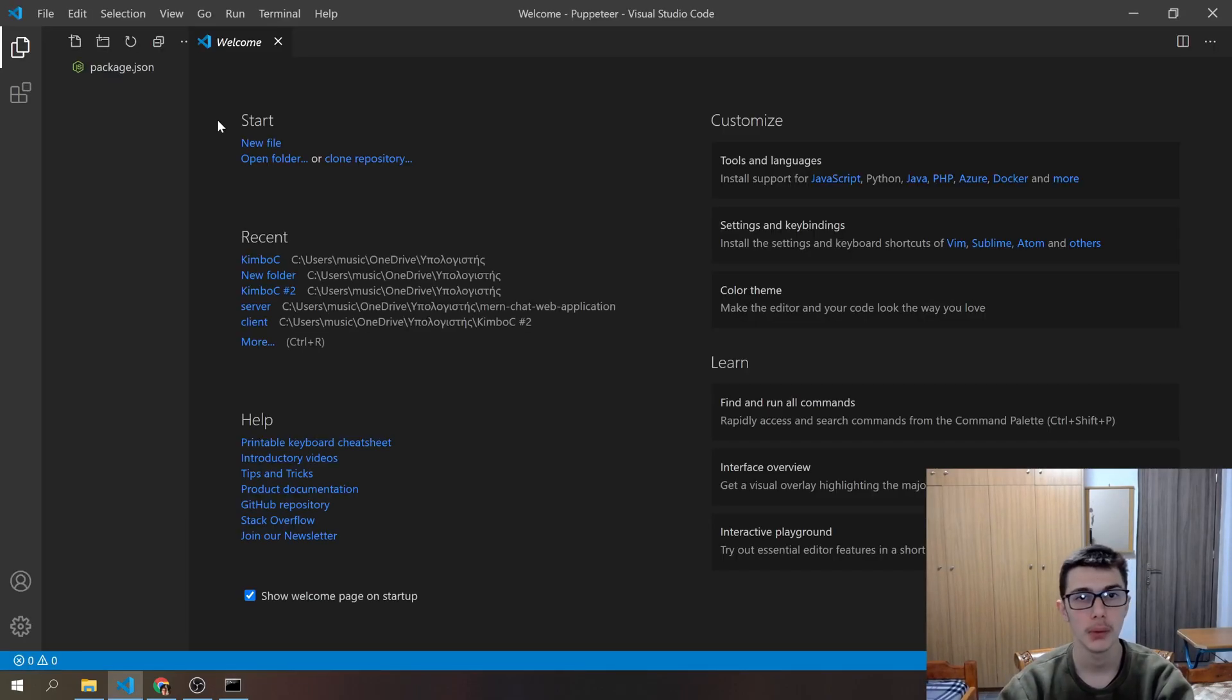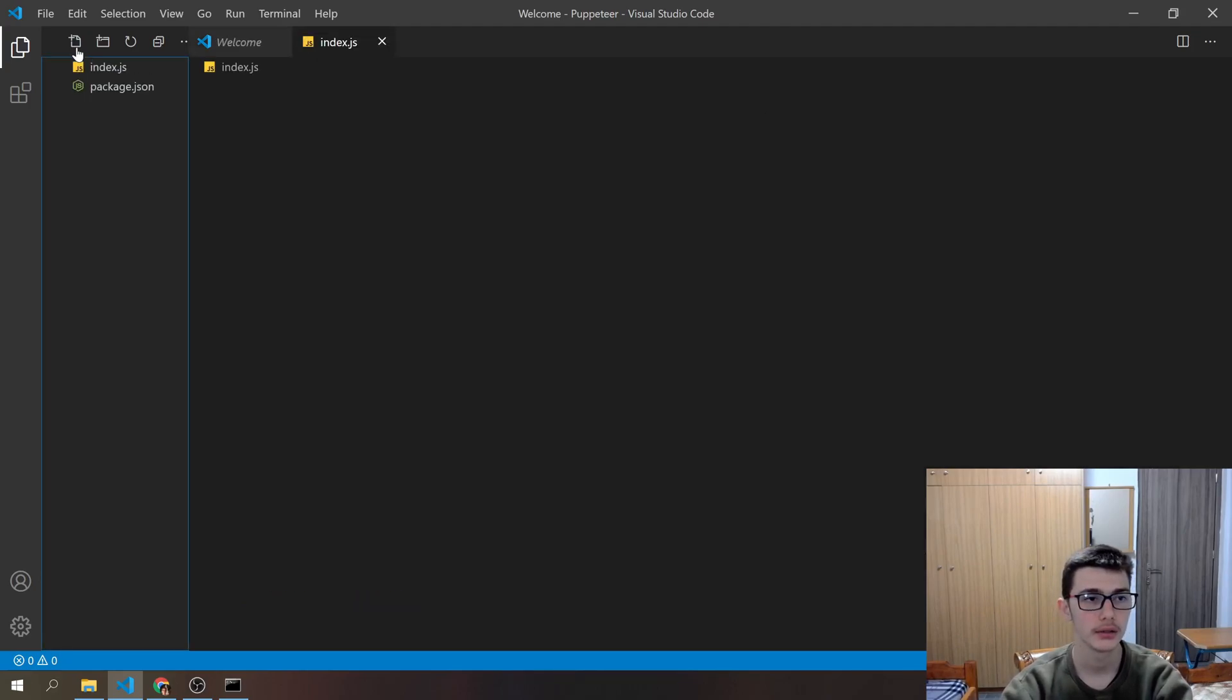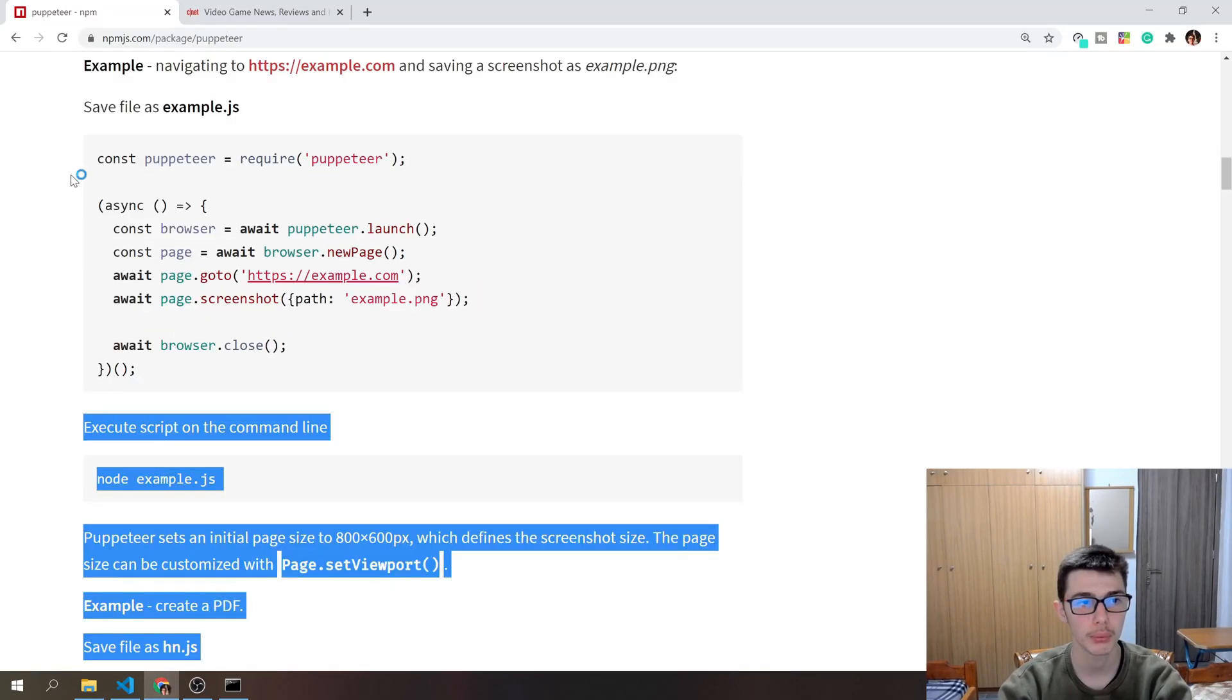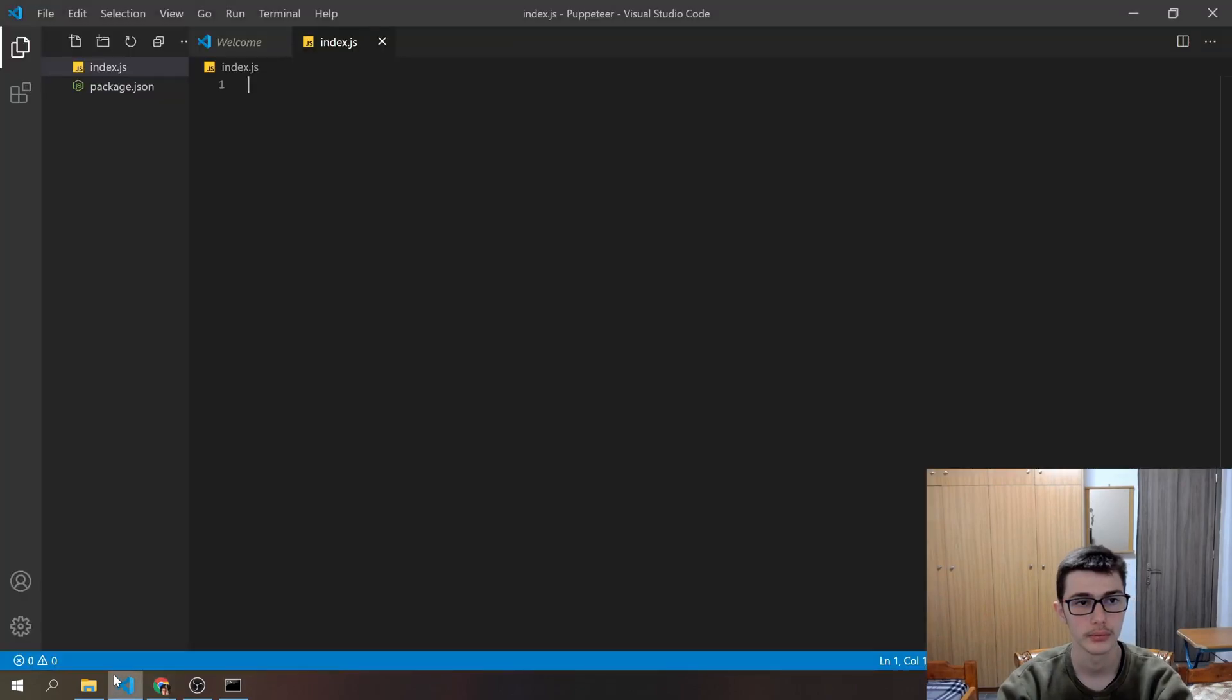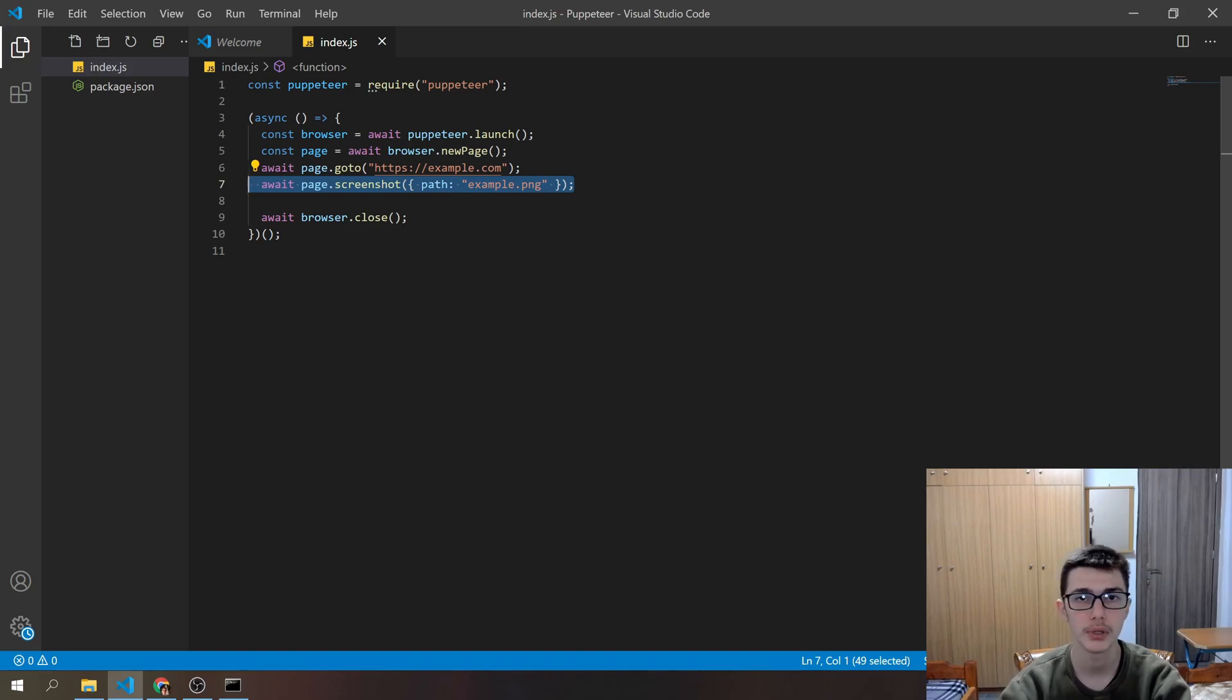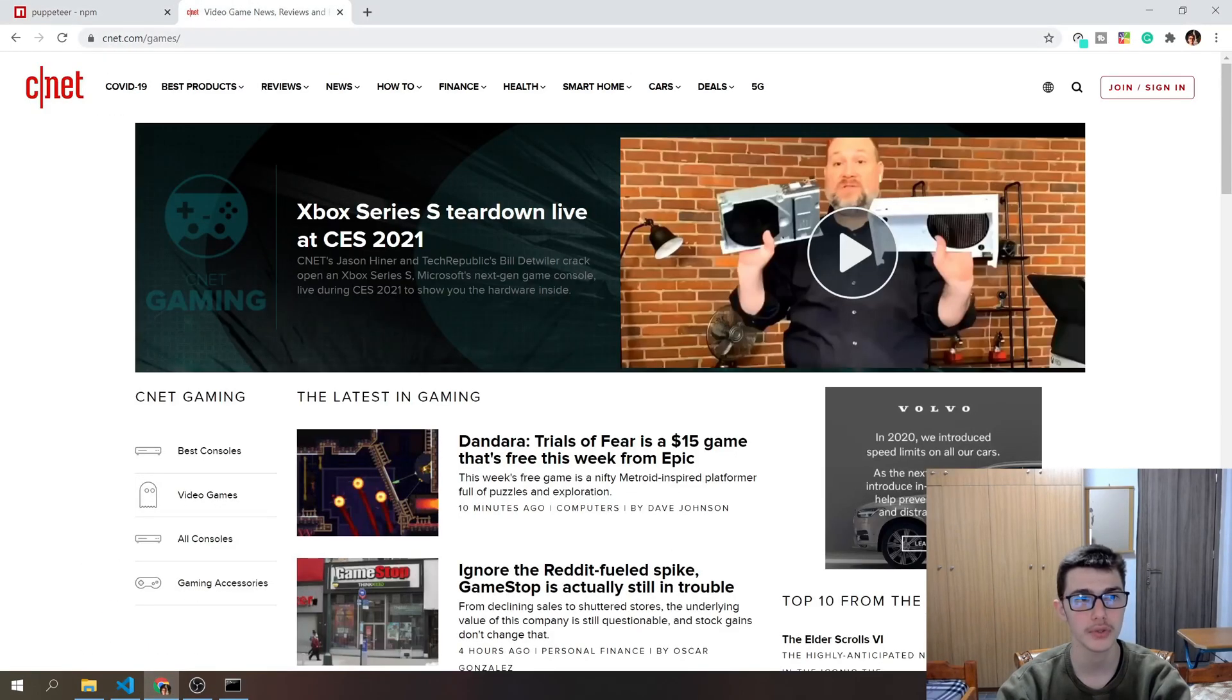Now what we will do is create the index.js file. I'll name it index.js and go back to the documentation, copy-paste this code. Of course I'll delete the screenshot method because we don't want to create any screenshots, and I'll replace this URL with the URL that I want to scrape.